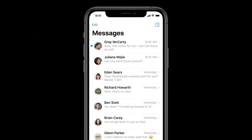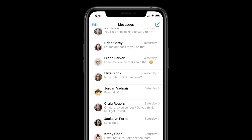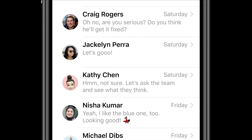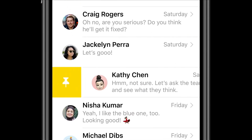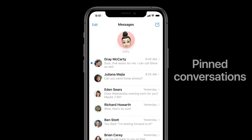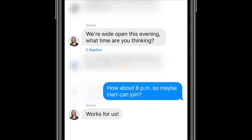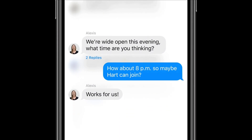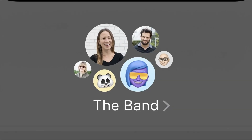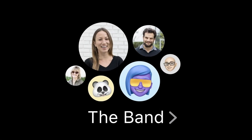iMessage is getting a big update in iOS 14, which will allow it to better compete with the likes of WhatsApp, Telegram, and others. First, you can pin conversations to the top of the app in order to access them quicker. You will also be able to tag people in conversations, as well as reply in line to a message in a thread by tapping on it — a great feature, especially in large group conversations.